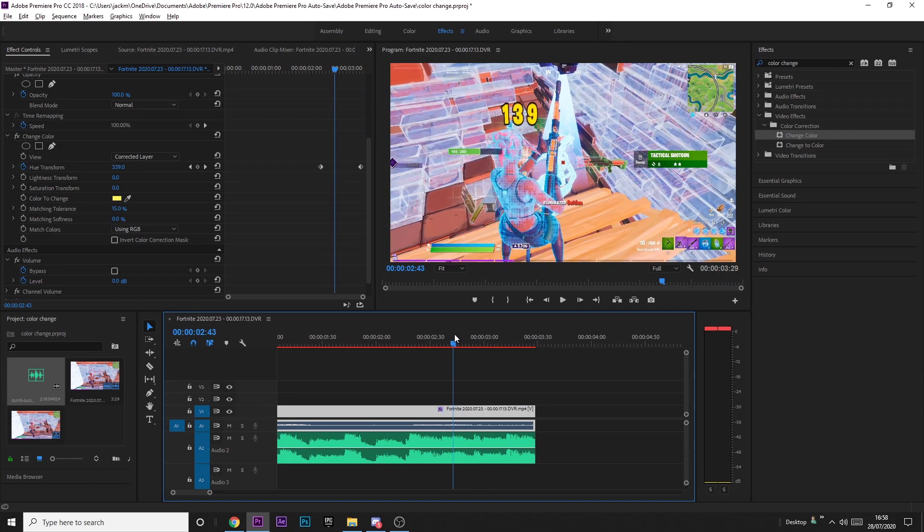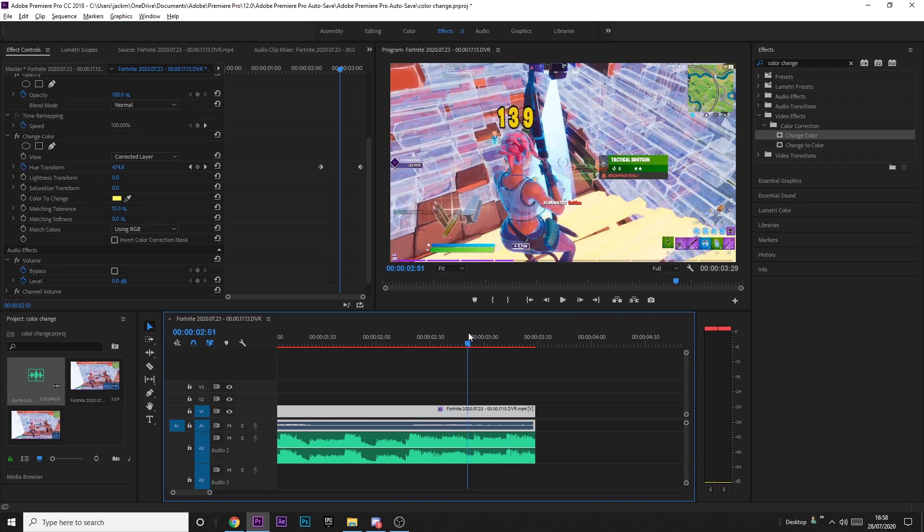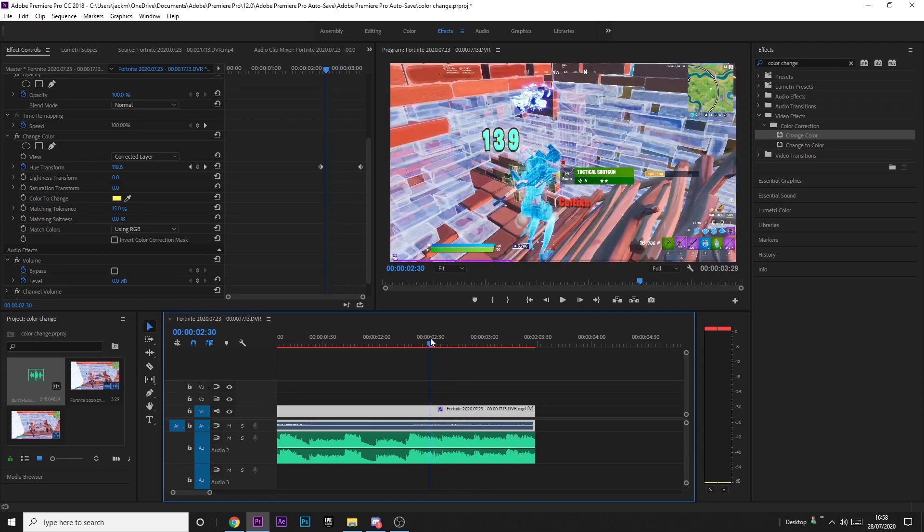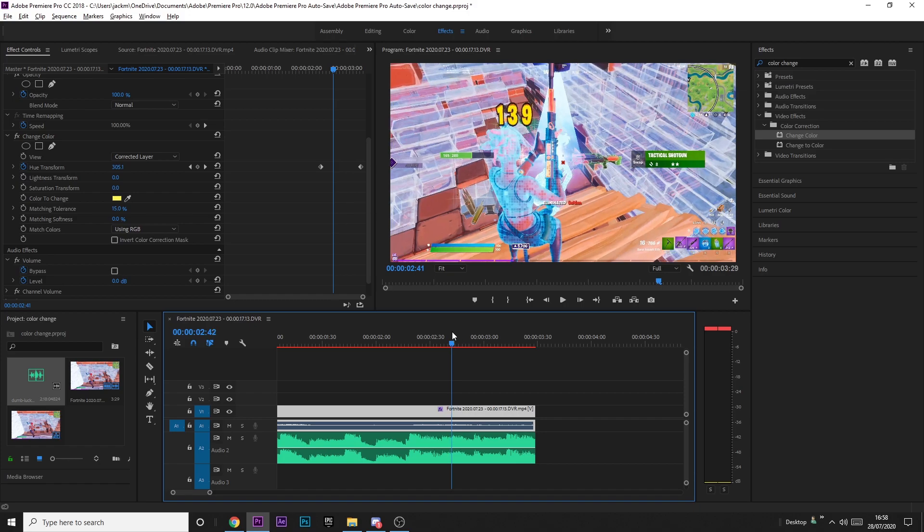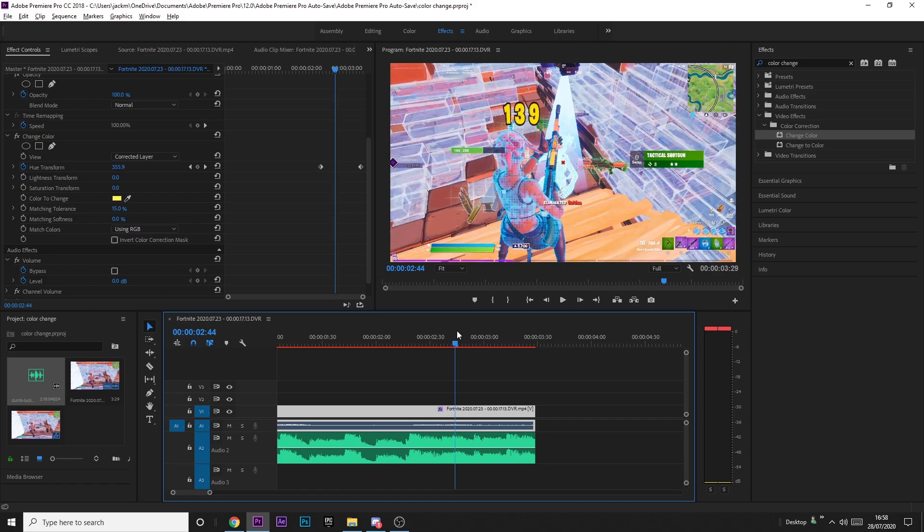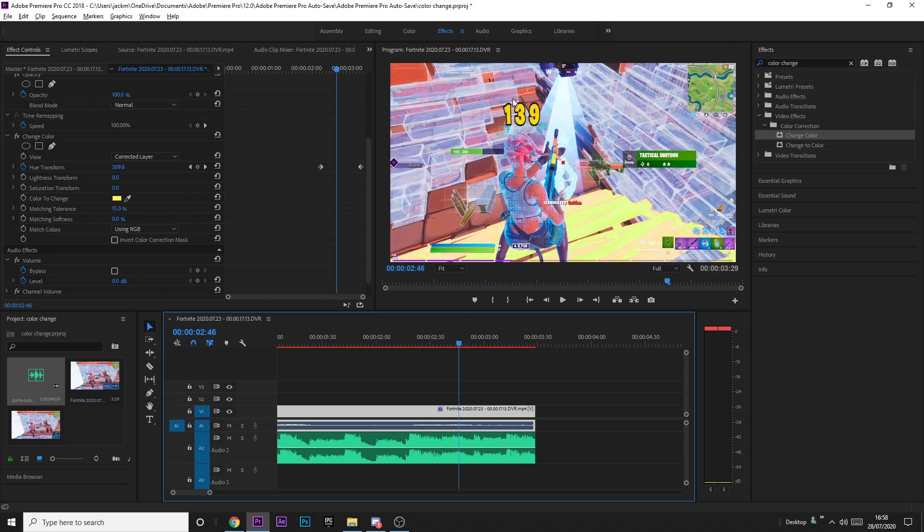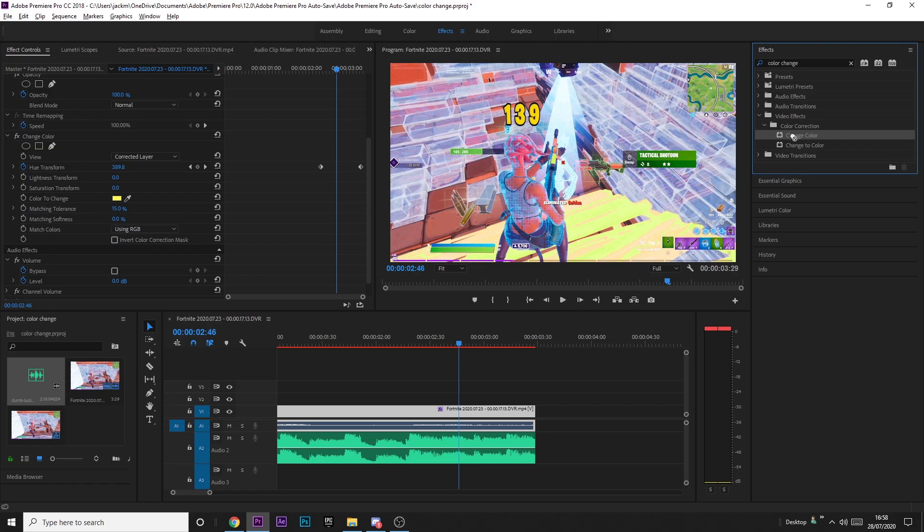As you can see, a few of the colors stop working halfway through. This is because the color of the number changes. To fix that, you just want to drag on a second change color effect.